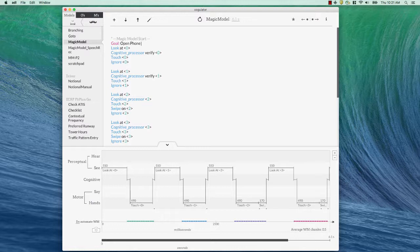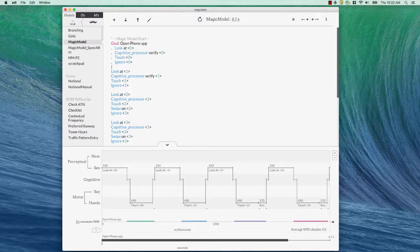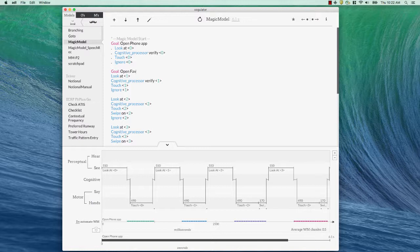So open the phone app. All right. Put that in. Again, still 6.1 seconds, but now when I go back, I know what this step was. And then this step was goal open favorites. Okay. I won't go through all this, but just to give you a sense of how this works.